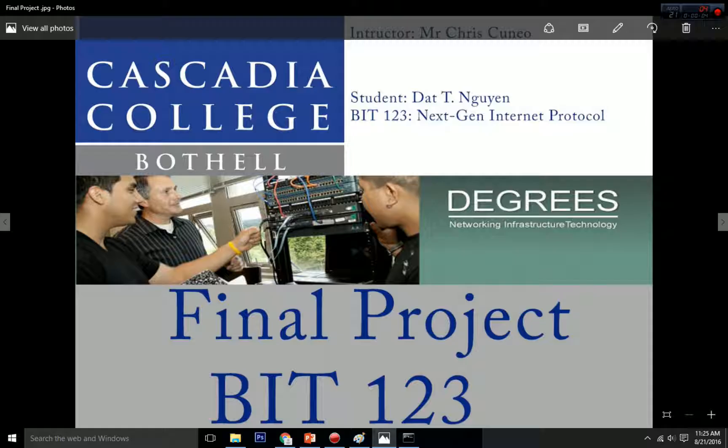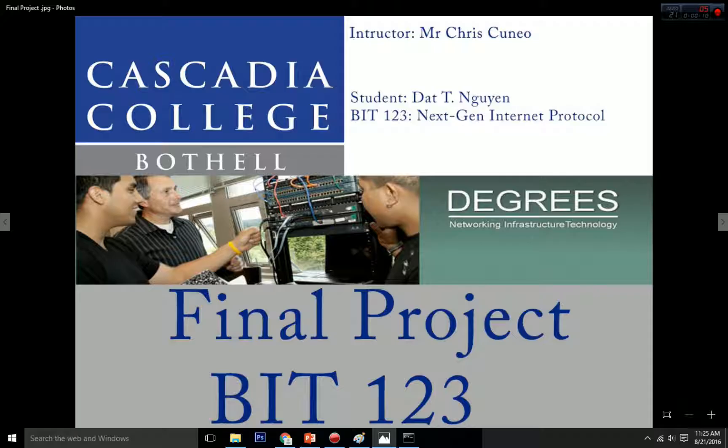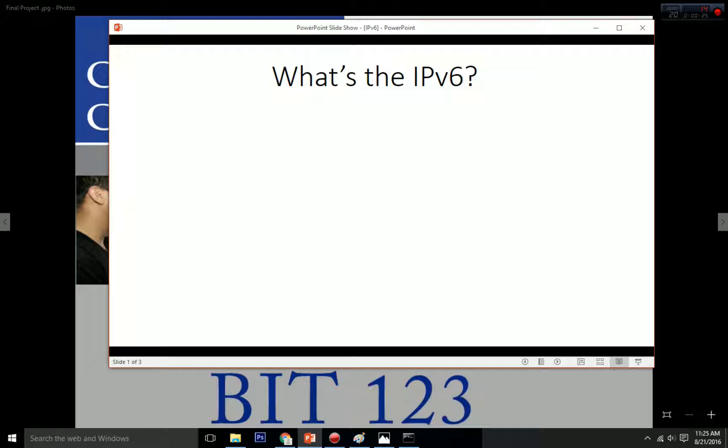Hey guys, welcome to my YouTube channel. Today I'm going to talk about IPv6 benefits, why and when we need IPv6, and at the end of the video I'm going to show you a method you can use to determine if your network has IPv6 or not. So let's dive into it.